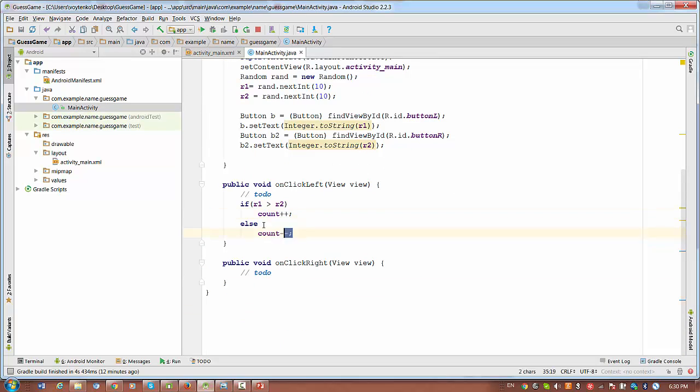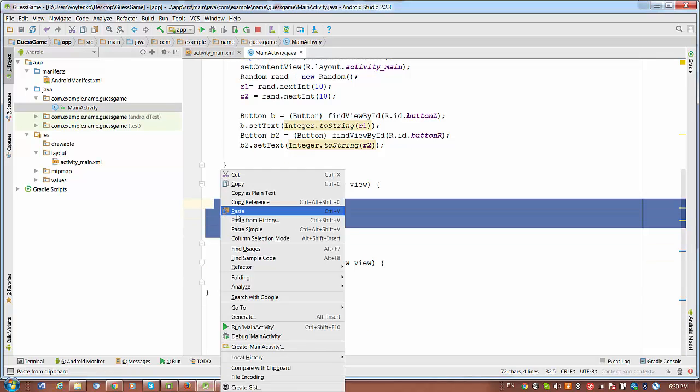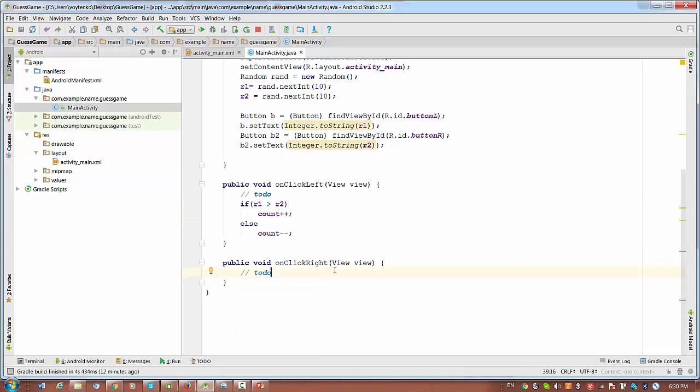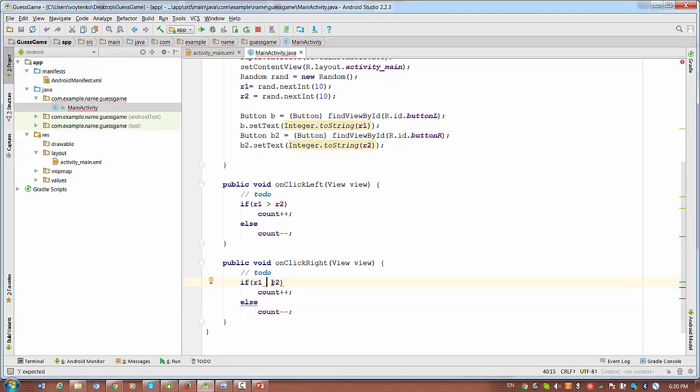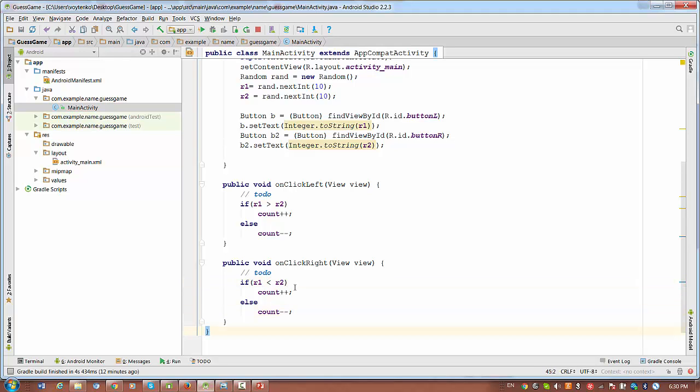So yeah, that's what we basically have to do the logic. And the opposite logic will be done in the right click. But you have a change, change the sign. So when we change the sign, if R1 is less, in this case right, it just will be opposite. Count count and otherwise count minus minus.